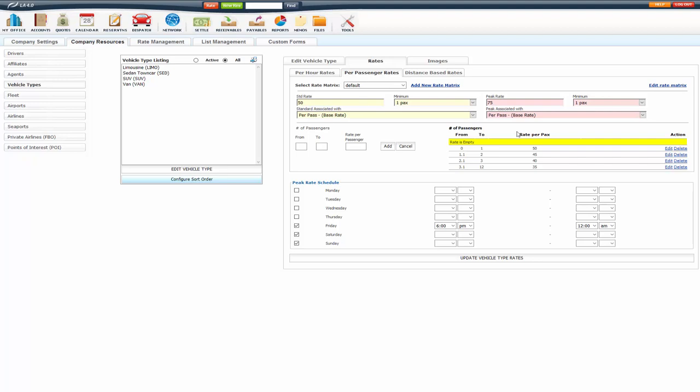Now, this is the rate per passenger. So, if it was 1 passenger, it's going to be $50, 1 times 50. If there were 2 passengers, it's going to be $90, 2 times 45. If it was 3 passengers, it's going to be $120, 3 times 40, and so on.